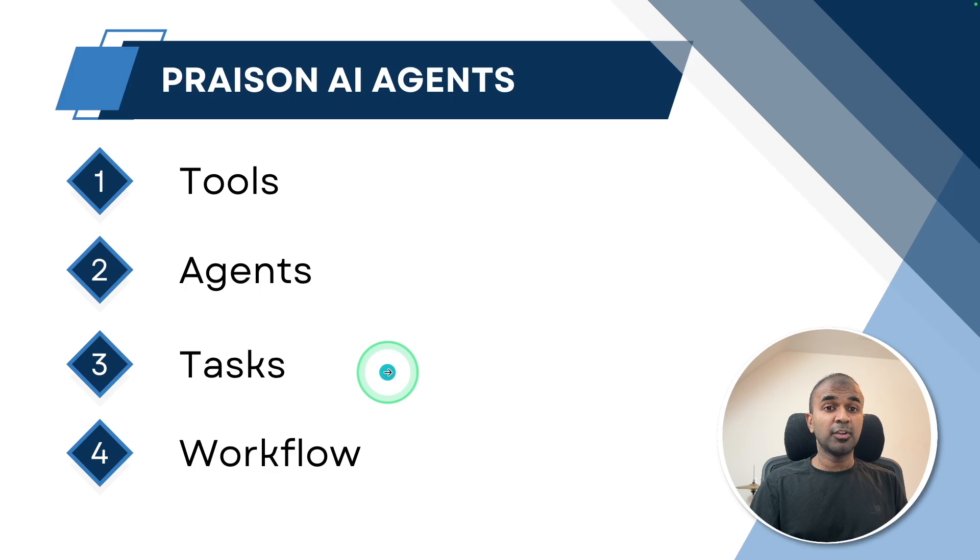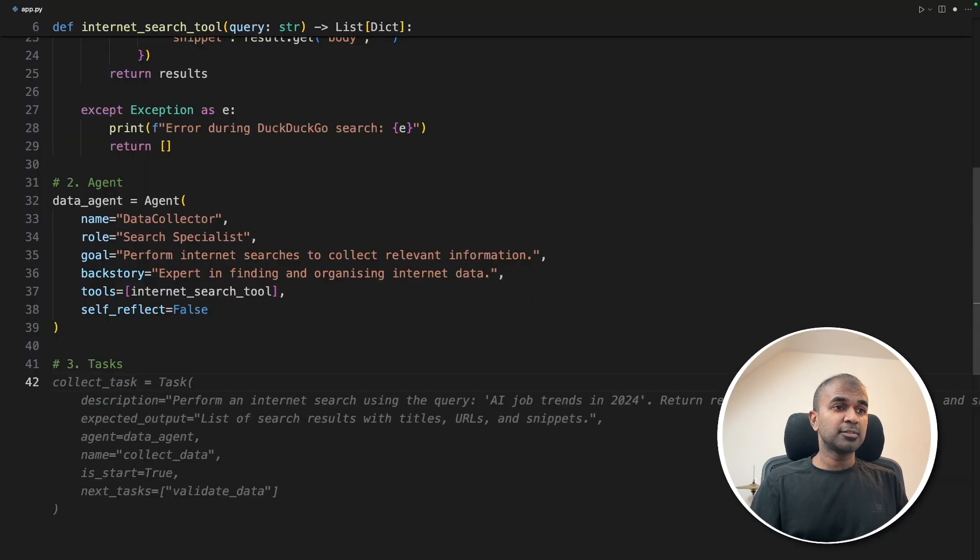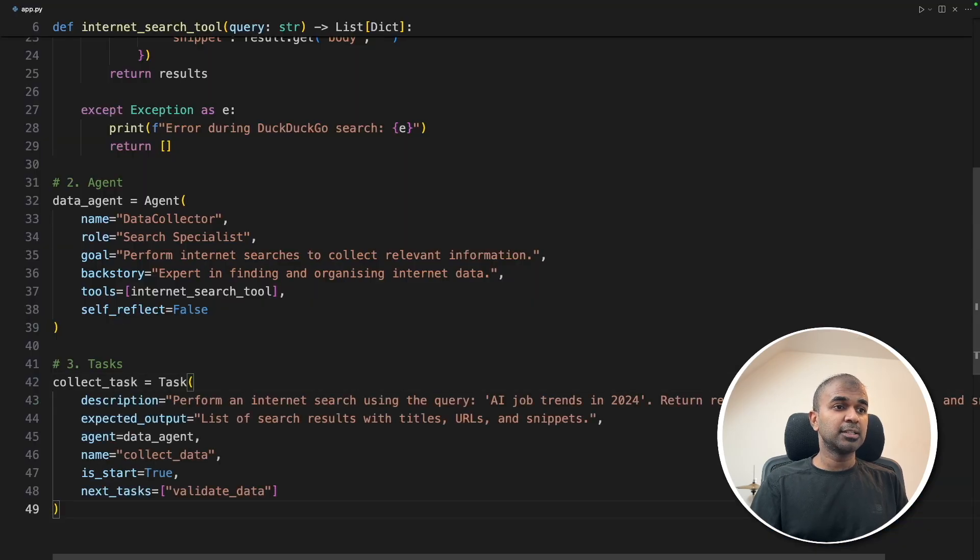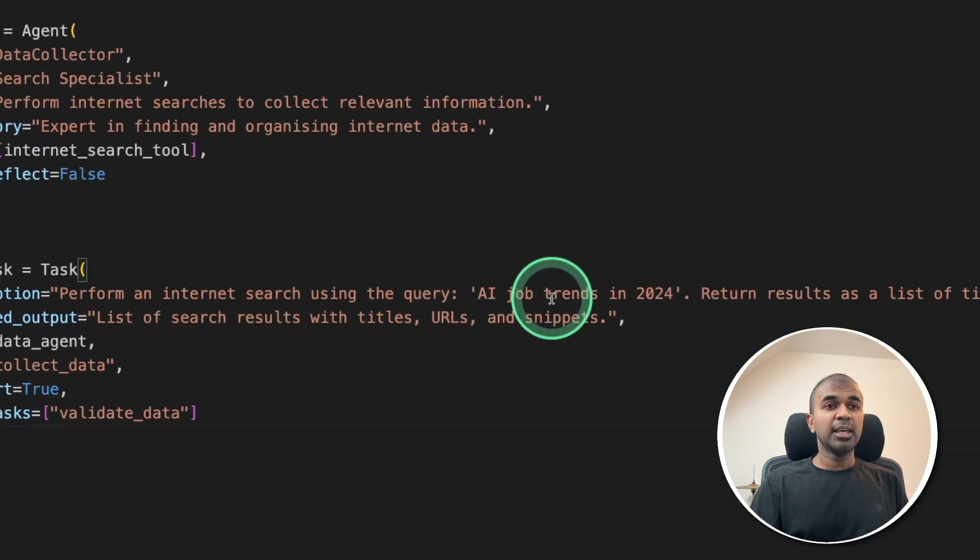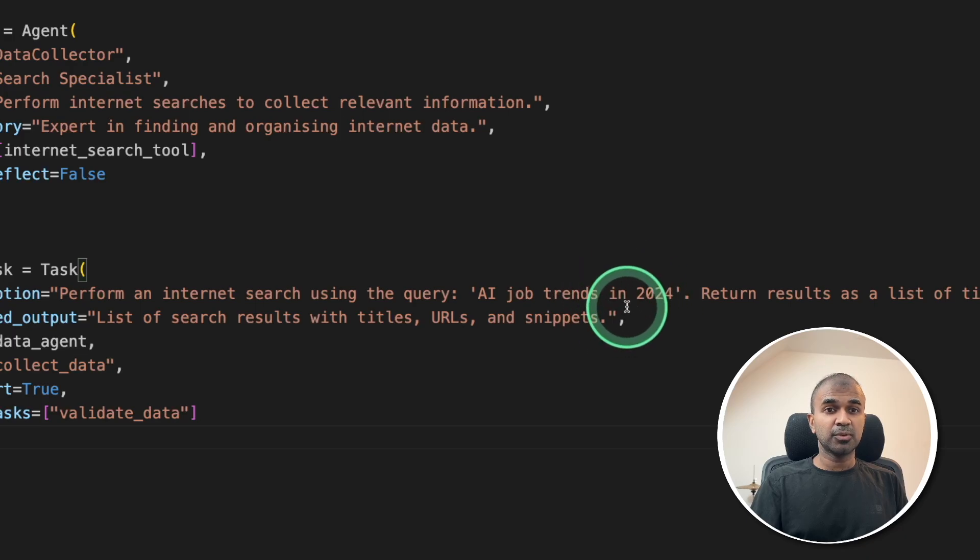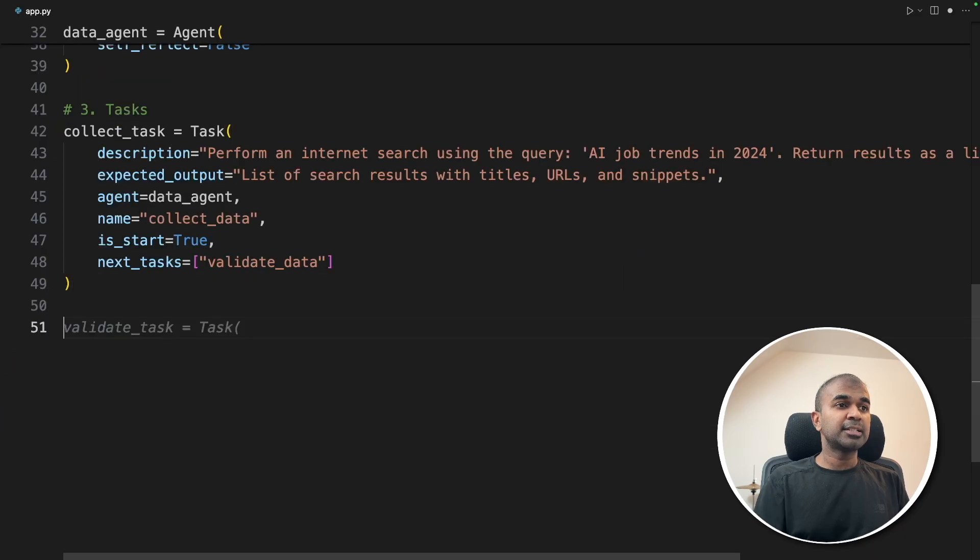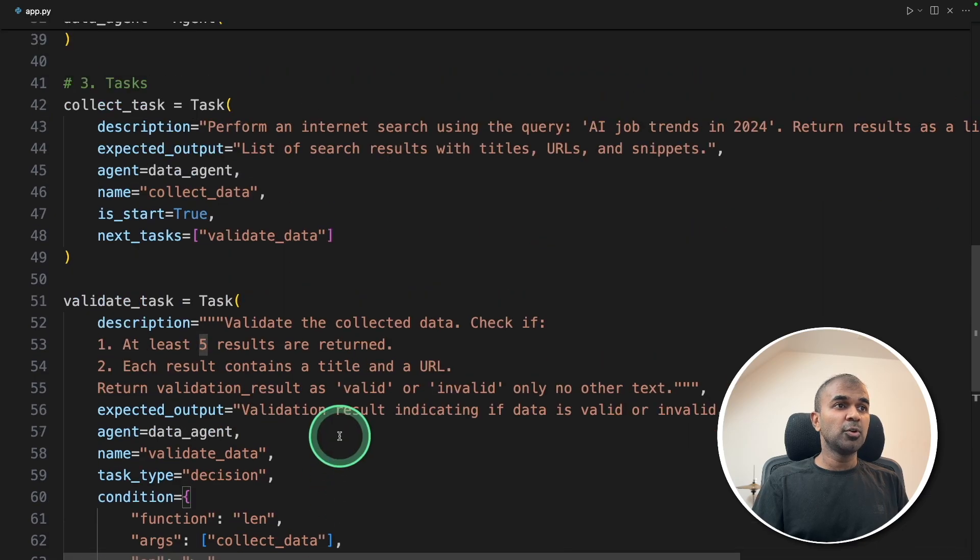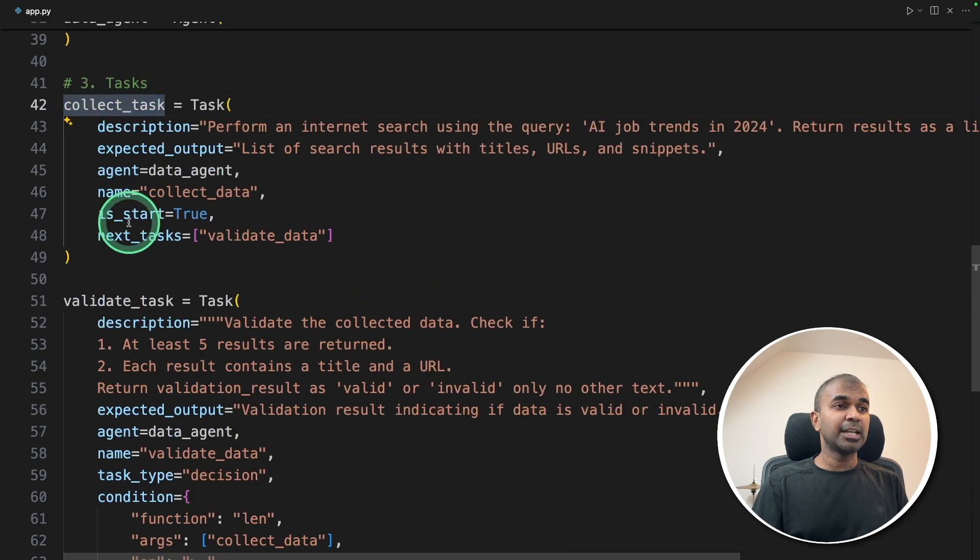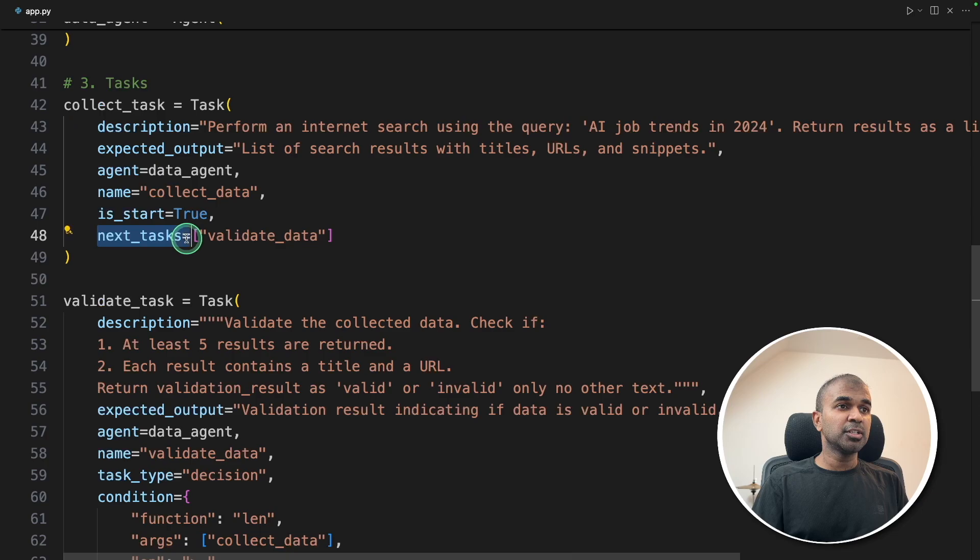And step number three, creating tasks. So first task which I'm going to create is to search the internet for AI job trends in 2024. And the next task is to validate the collected data. If you notice, for the previous task, collect task, there is an extra parameter called next task.